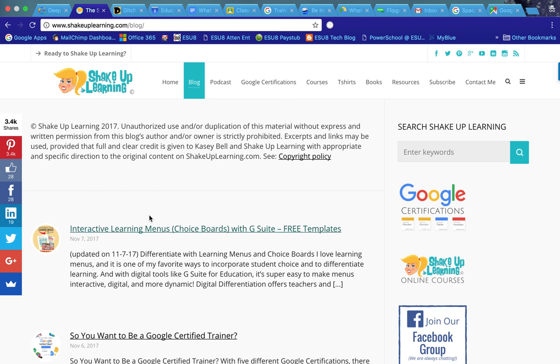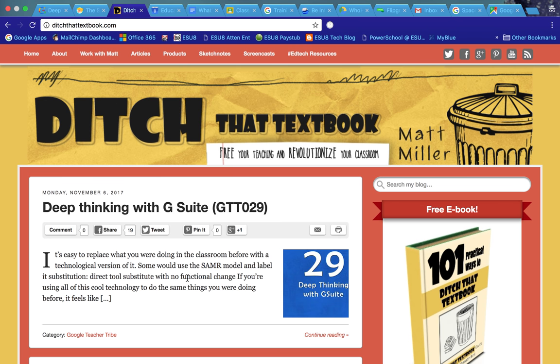She has a blog called Shake Up Learning which I also follow and get some really awesome tools and resources and ideas on using Google in the classroom. And Matt Miller's blog is called Ditch That Textbook that you can also subscribe to.